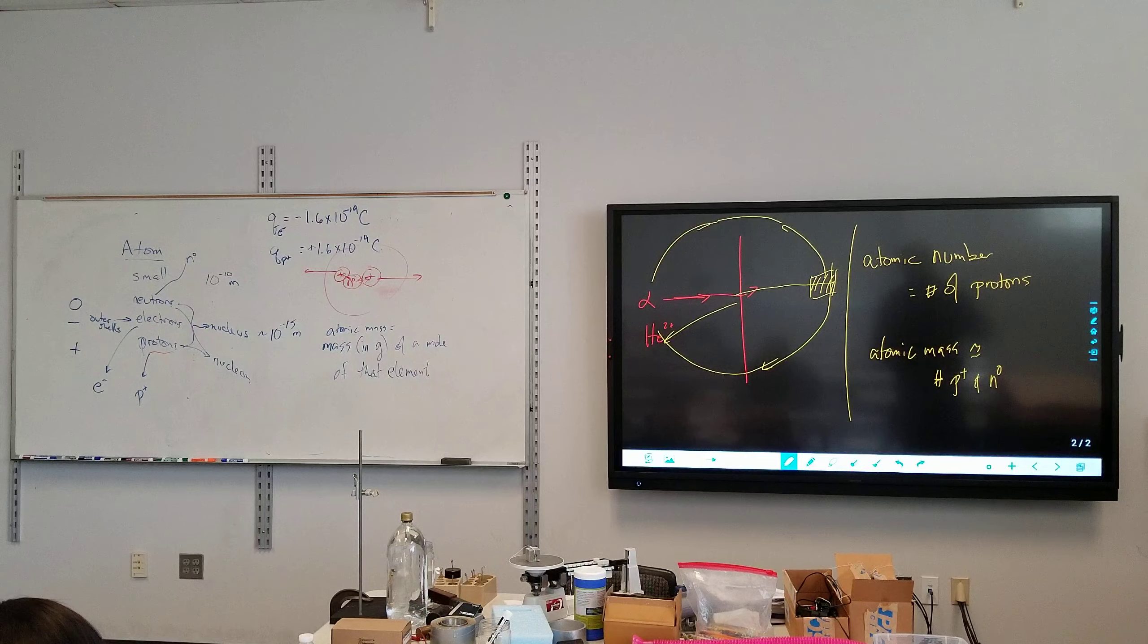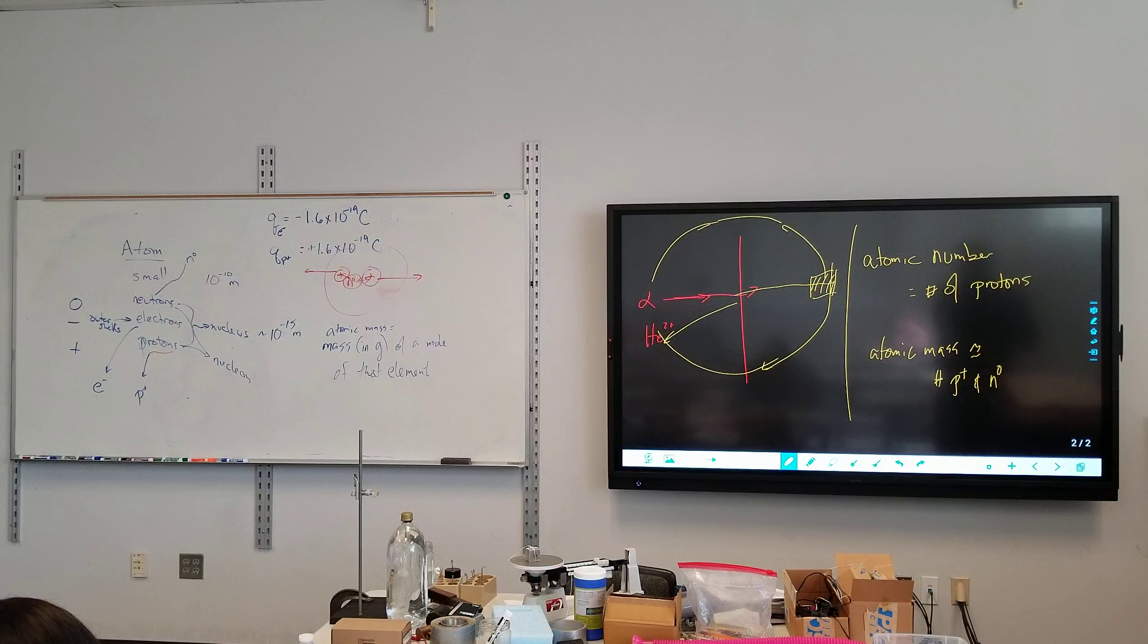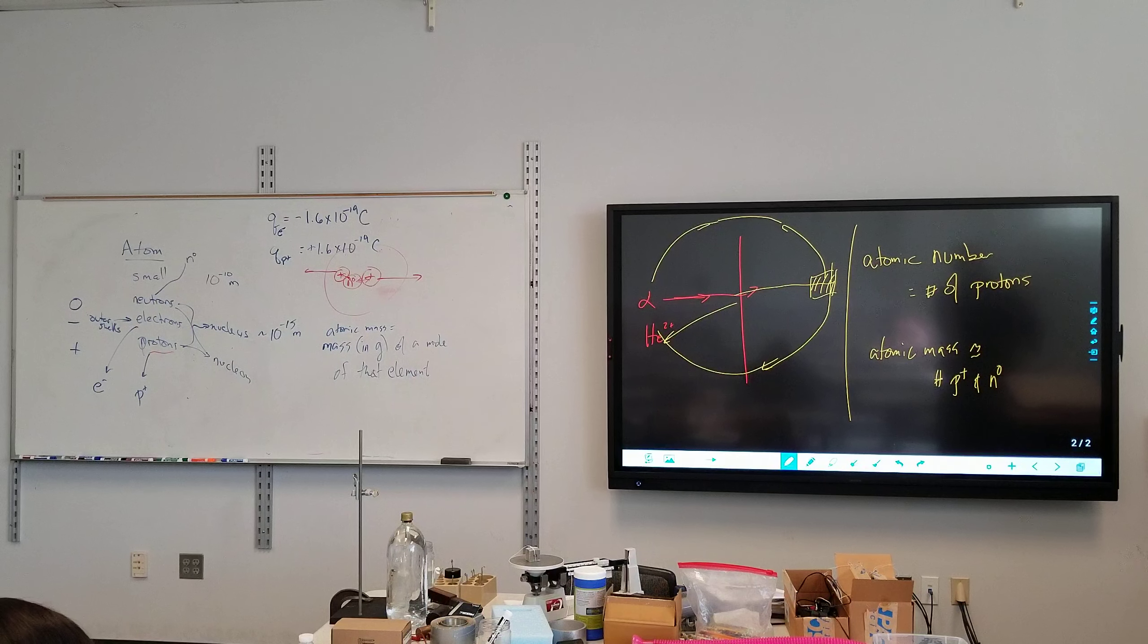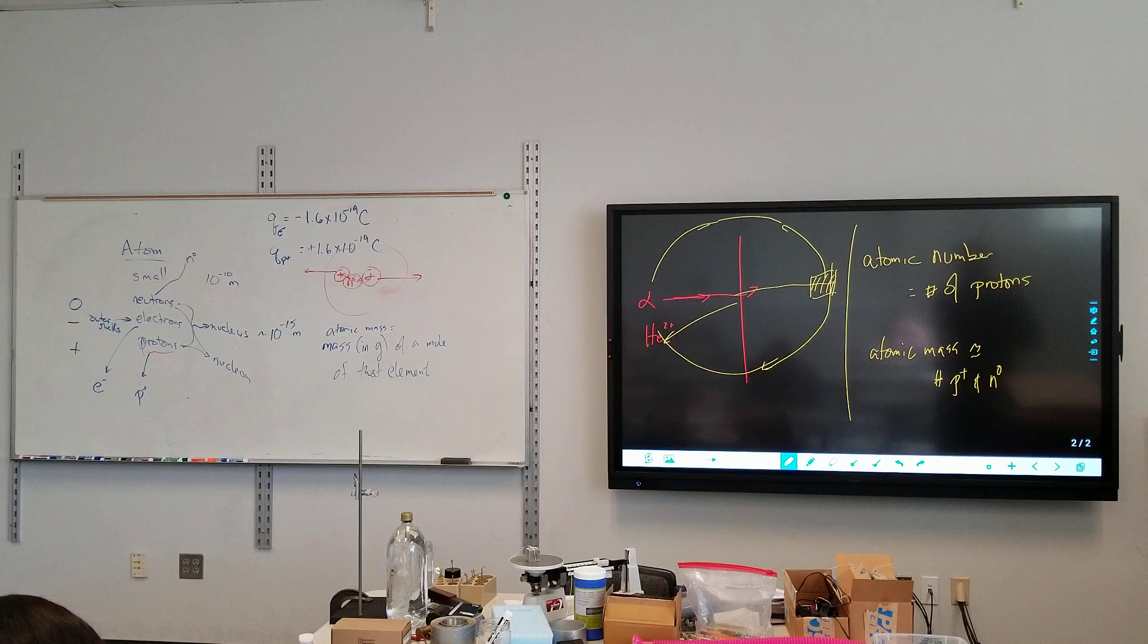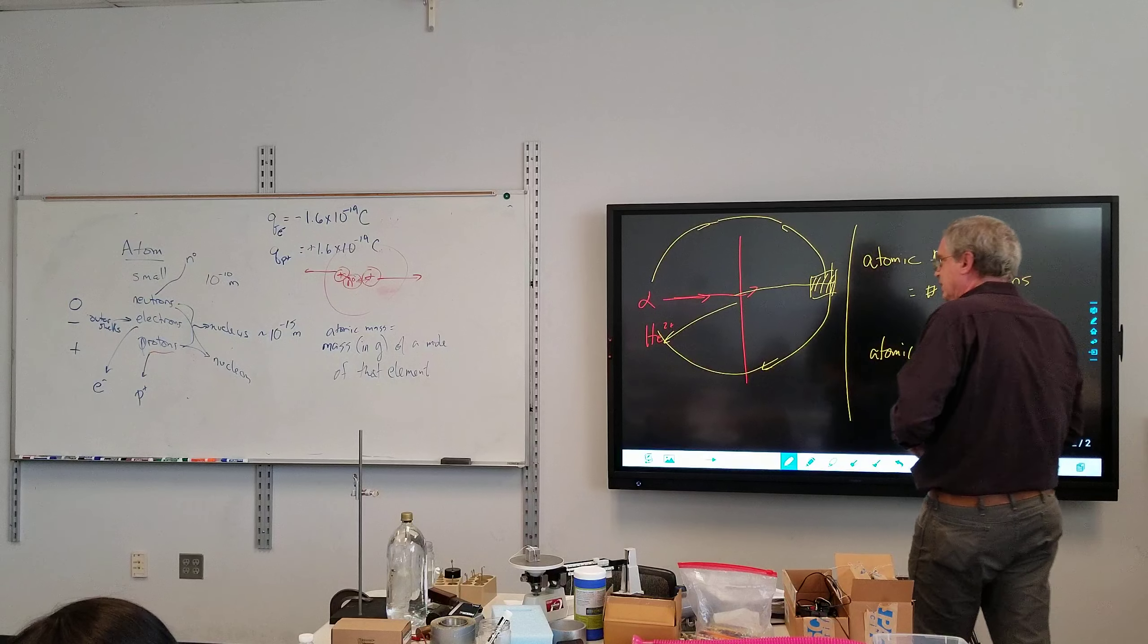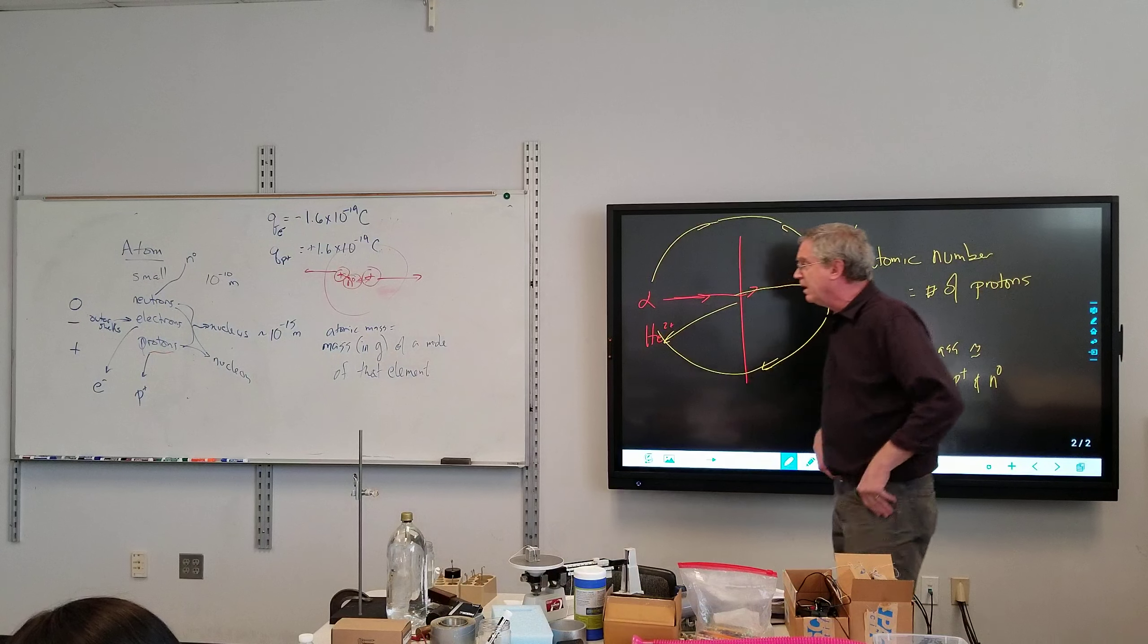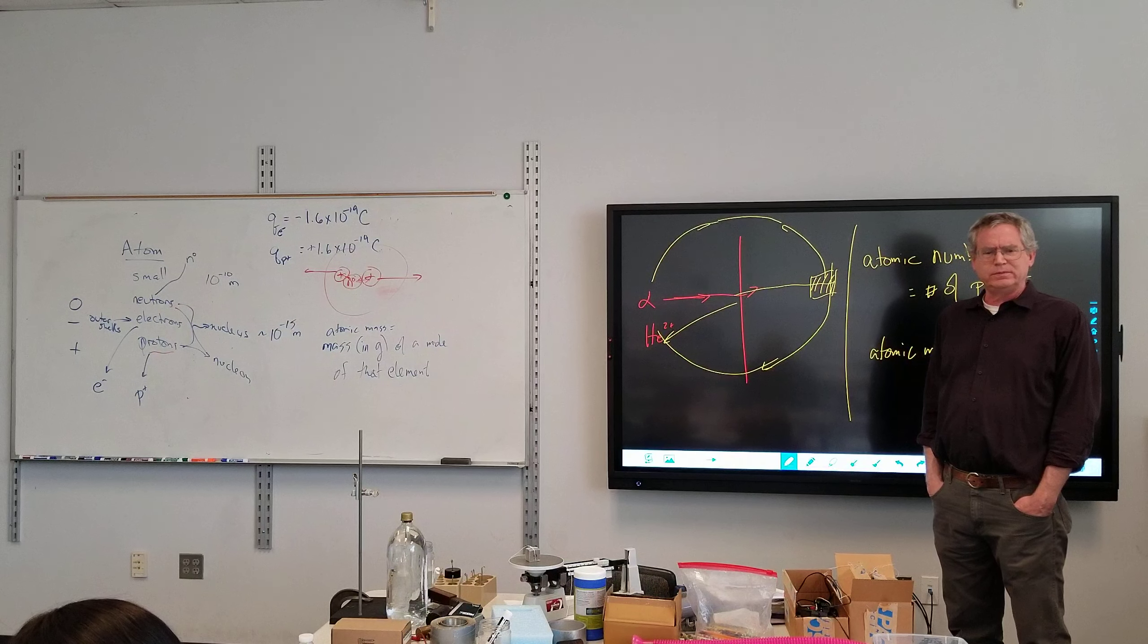So, for example, sodium, if I took a mole, which is just a number, if I took a mole of sodium, I would have 22.989707 grams. So why a mole? What is a mole?